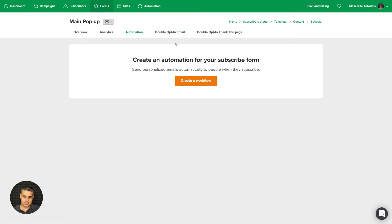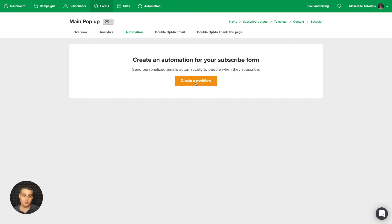Then we have Automation. We can go into Automation over here and create an automation and connect it to this form, and then we would see that automation over here. Or we can do it from here; we can just go ahead and click Create Workflow.